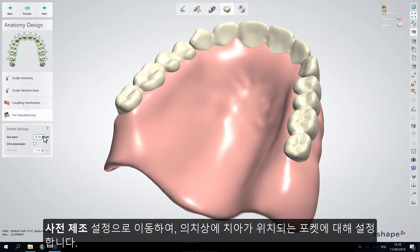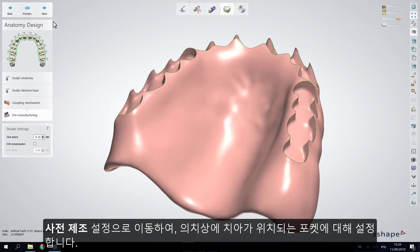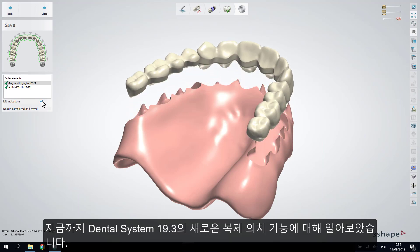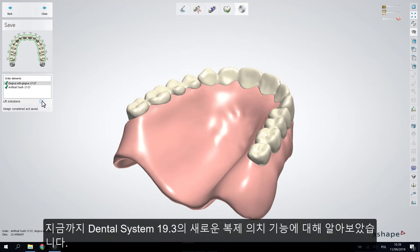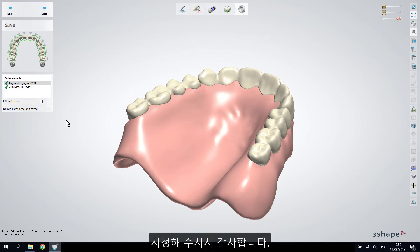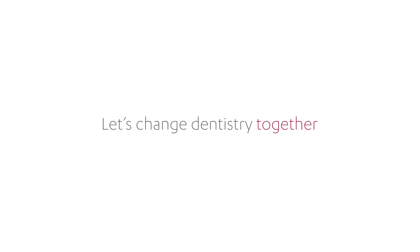Next, go to the pre-manufacturing settings where you can adjust the settings for the pockets in the denture base. Lastly, save the design and send the output for manufacturing. You have now been introduced to the new Copy Denture feature in Dental System 19.3. We hope this was helpful — thank you for watching.